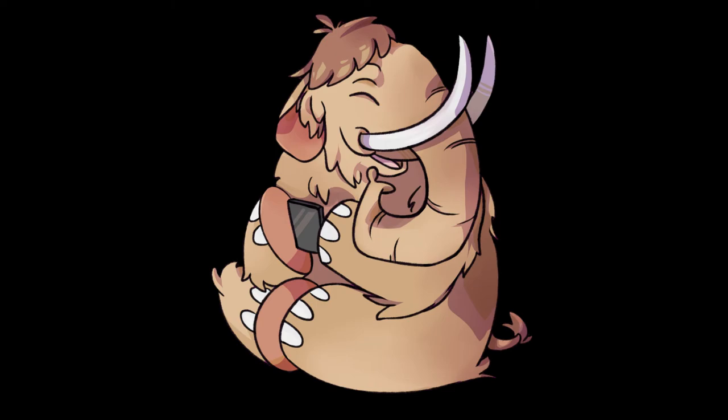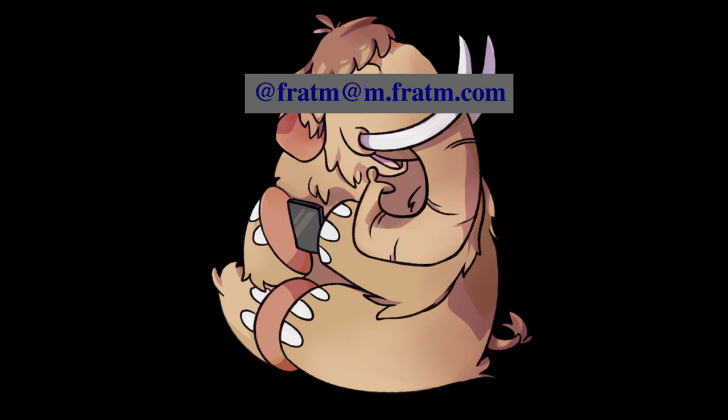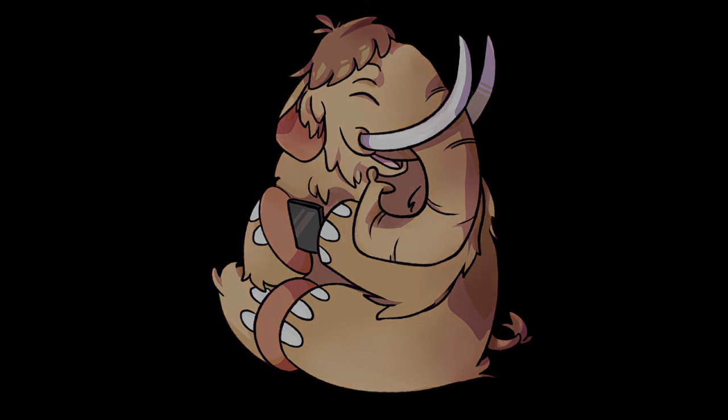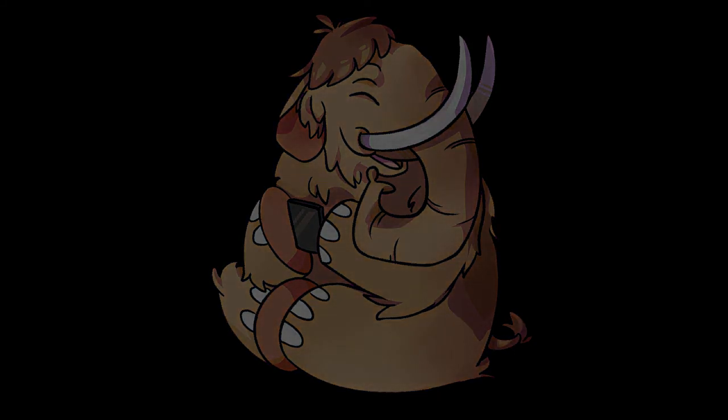If you do, follow me. I'm at fratom at m.fratom.com. I'll post that on the screen so you can see it. Anyways, I hope you have a great night. Thanks a lot.